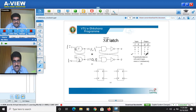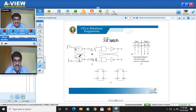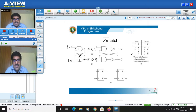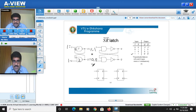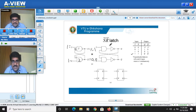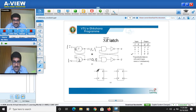In summary for the SR latch — whether NAND or NOR version: when S=0, R=0, output holds previous; when S=0, R=1, output resets; when S=1, R=0, output sets; when both S=1 and R=1, it is an invalid condition. If using NAND gates for an SR latch, make sure the inputs are complemented.